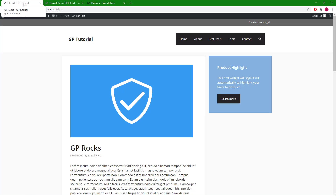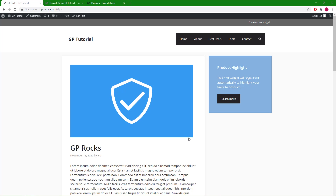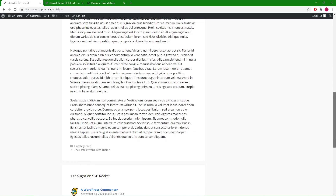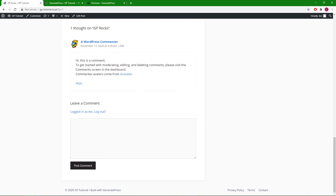In this simple post, I have a top bar widget, the site header, primary navigation, a feature image, the content title, some content, and a footer.